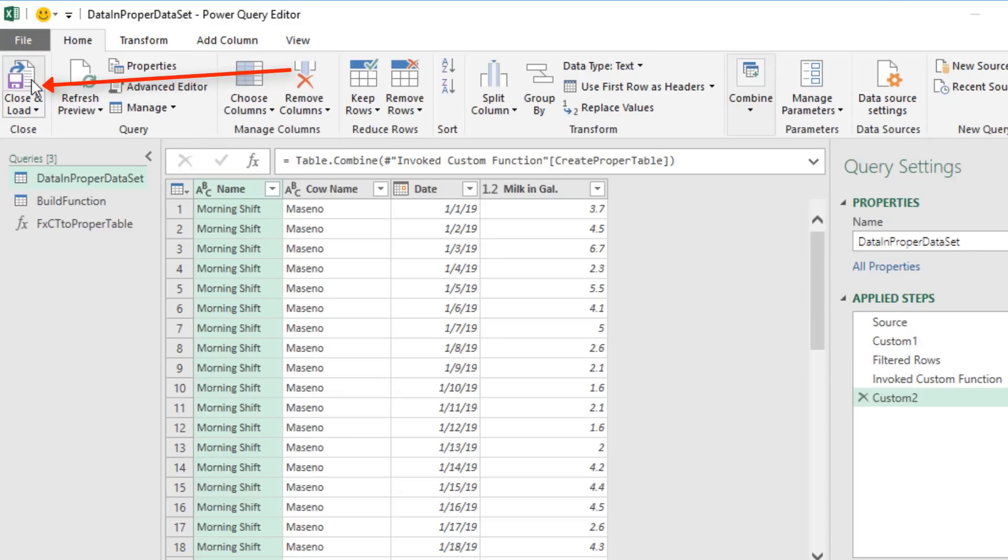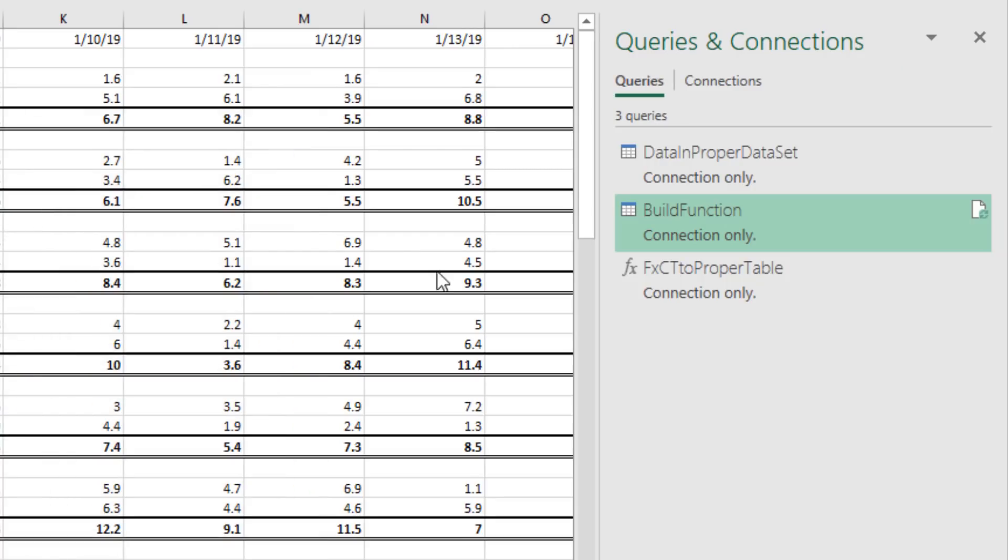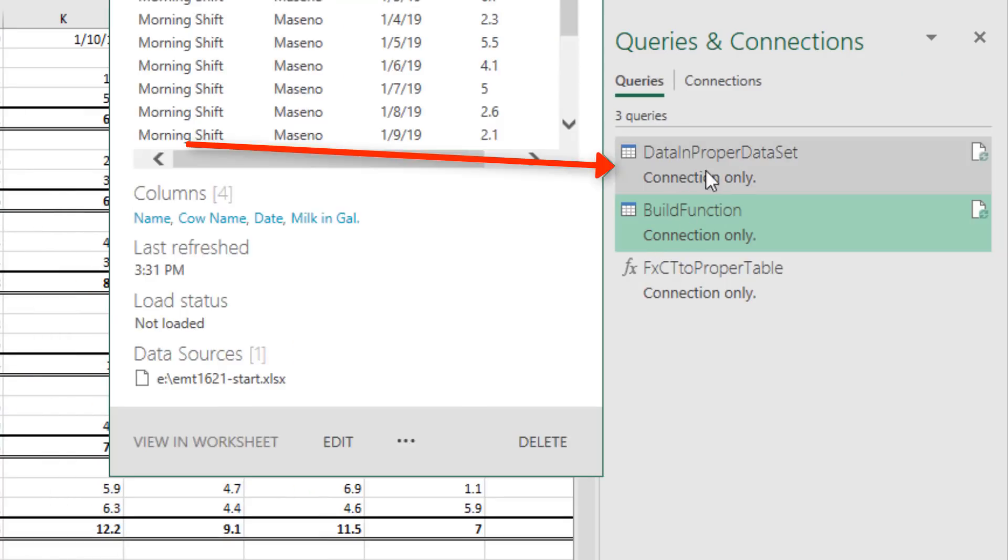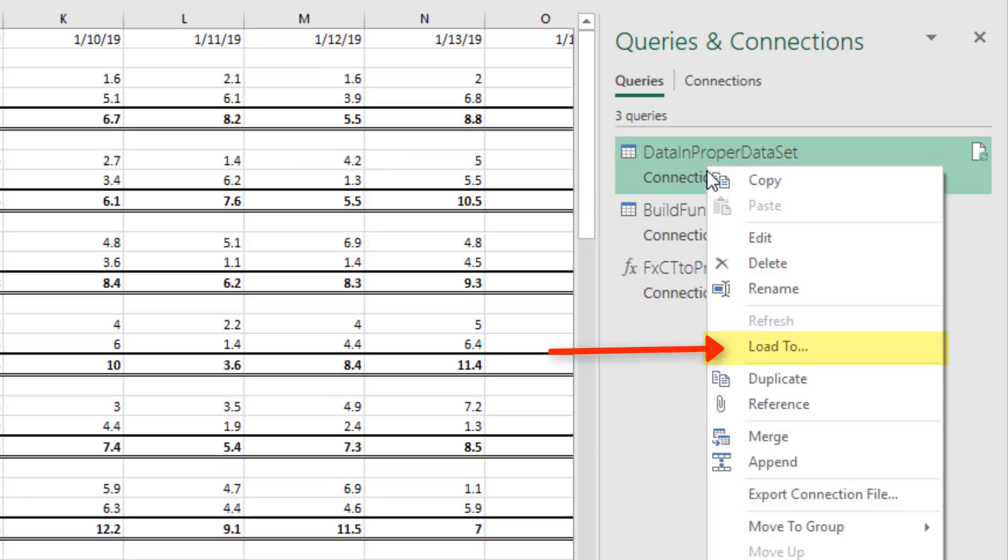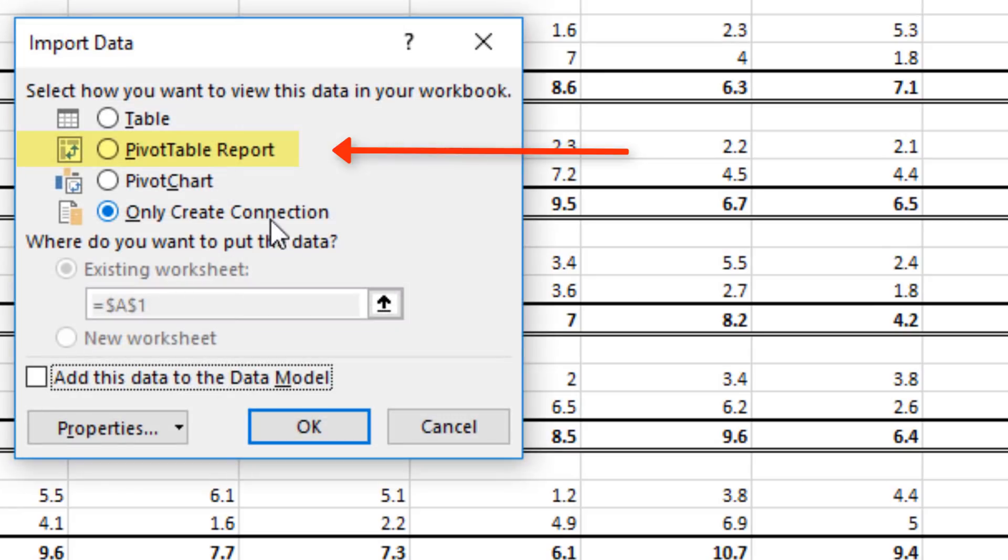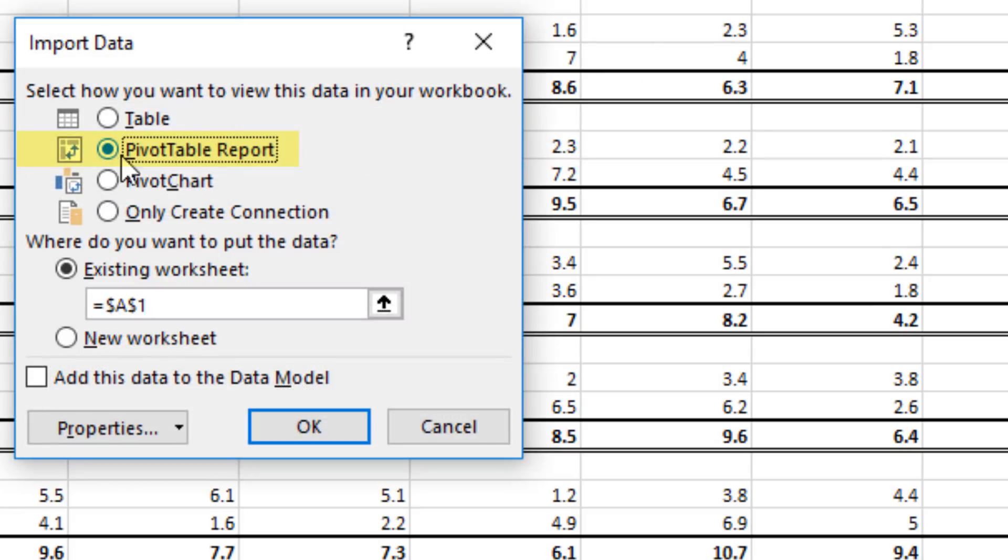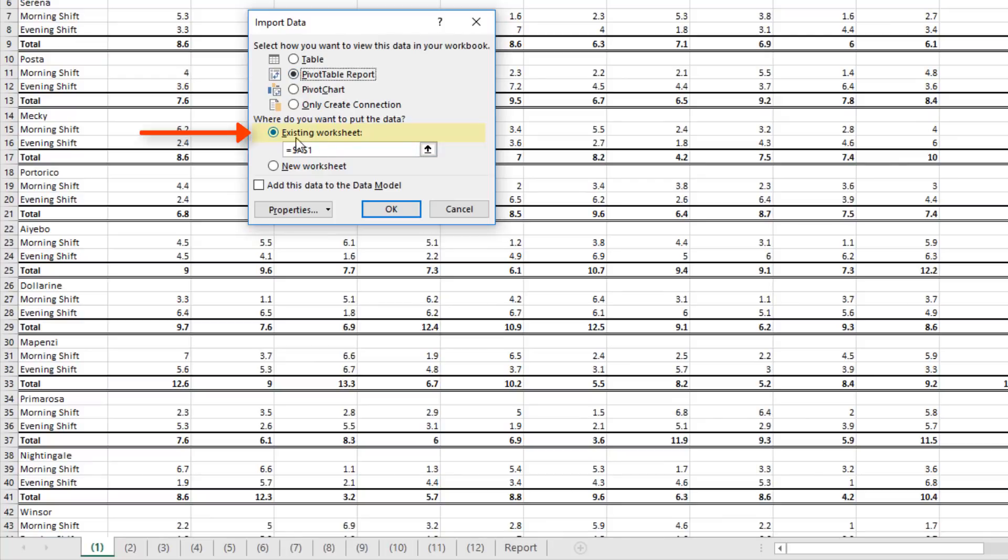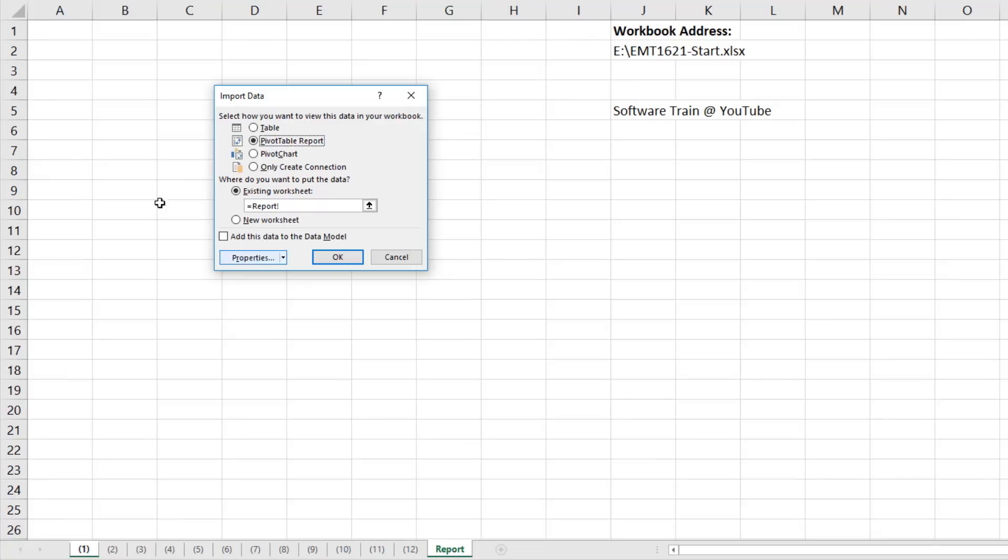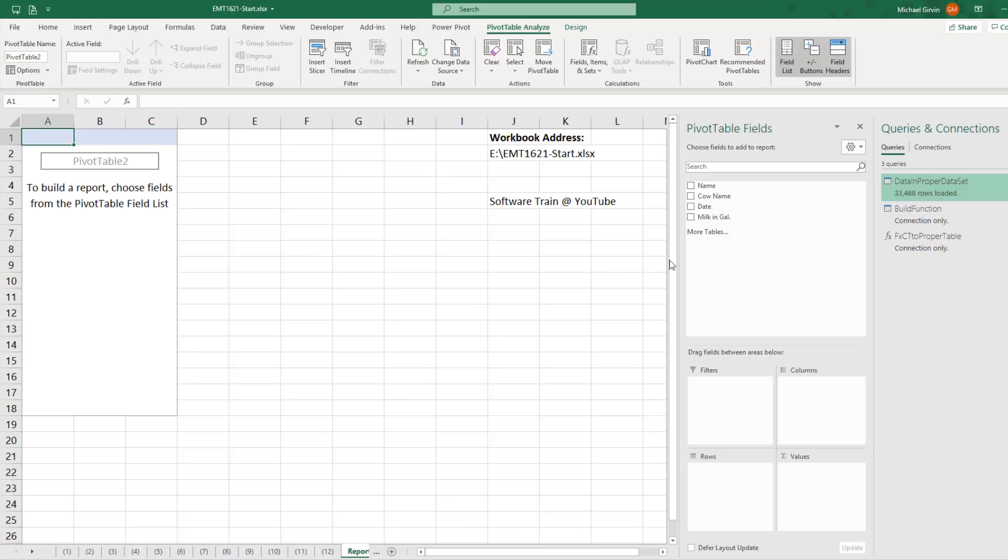Now this is connection only. So I'm going to click Close and Load. Now I want to change the load location. So right click, Load 2. We're going to load this proper data set to a pivot table cache. And we want this pivot table on an existing sheet. So I come down and I click on Report. Select A1 in the report sheet. Click OK.